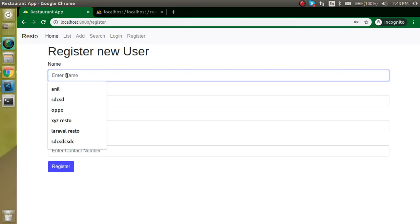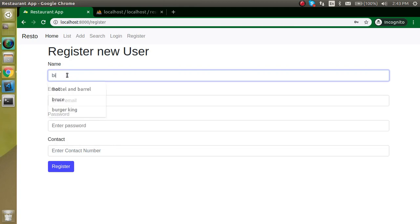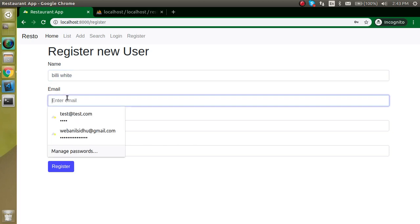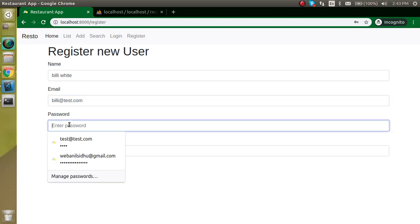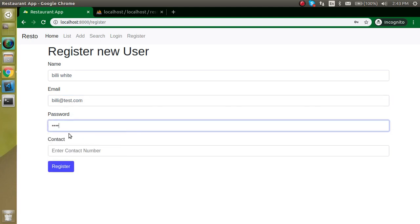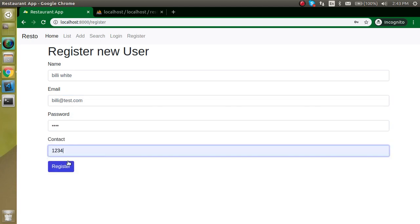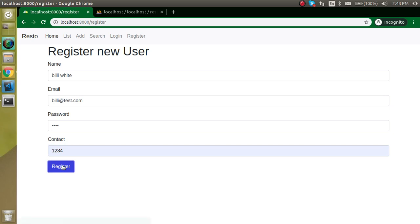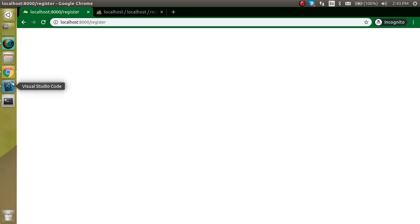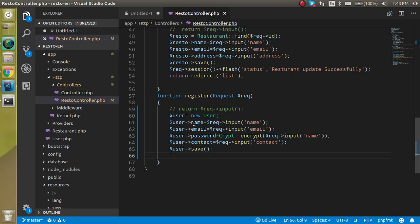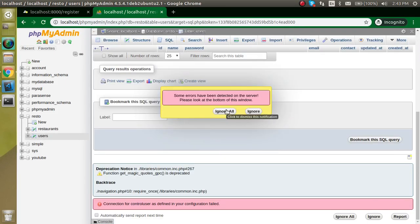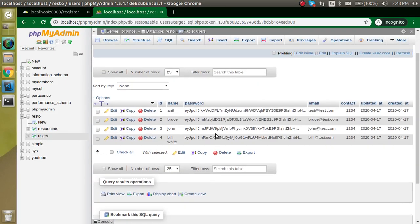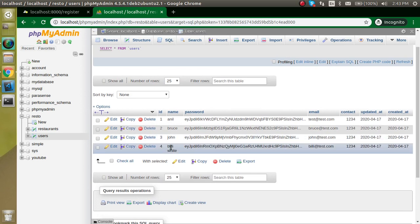For the fourth entry I'm going to enter the data like Billy White and the email can be like billy at test.com, password can be like 1234, and contact is also 1234. Now let's see what we got here. There is nothing to view because we are not returning anything here.